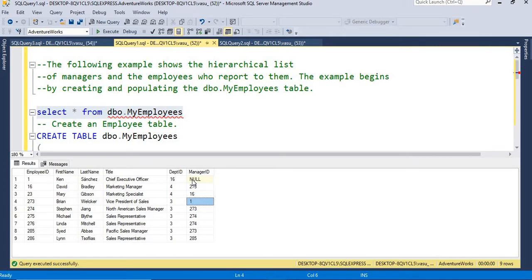If you want to identify the list of managers and the employees reporting to that manager, we have to go for a recursive statement. Using CTE, I am going to develop that. I'm going to do the demo right now.